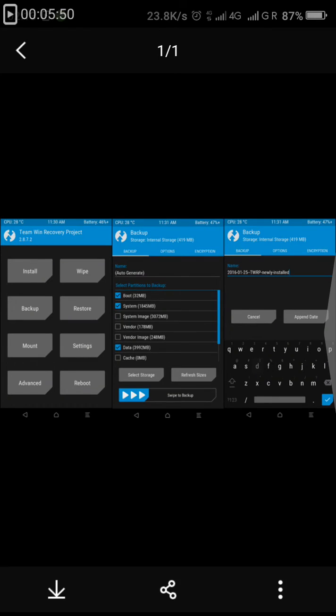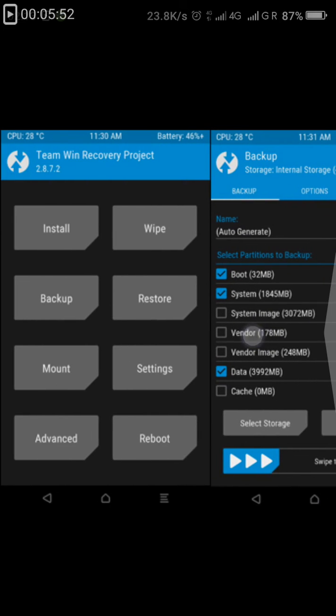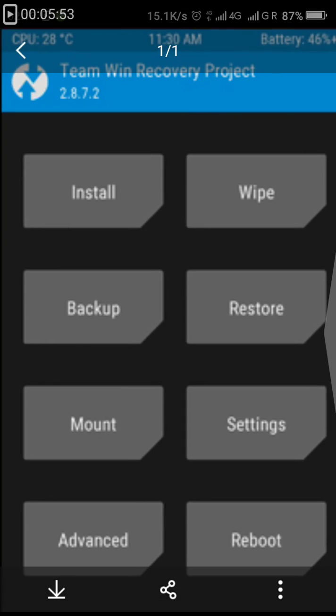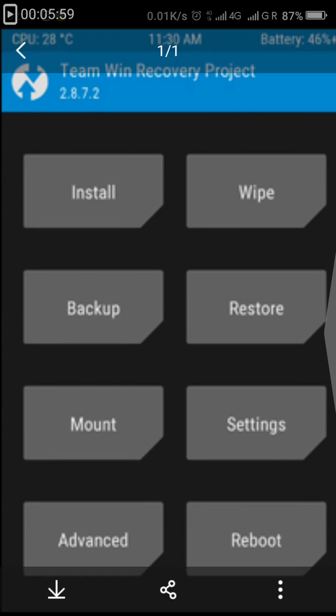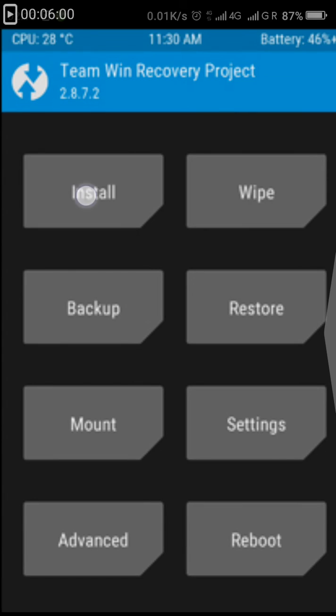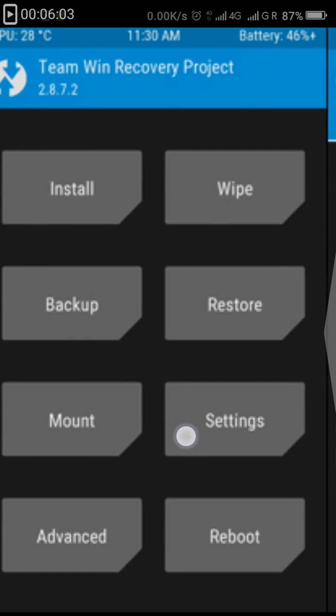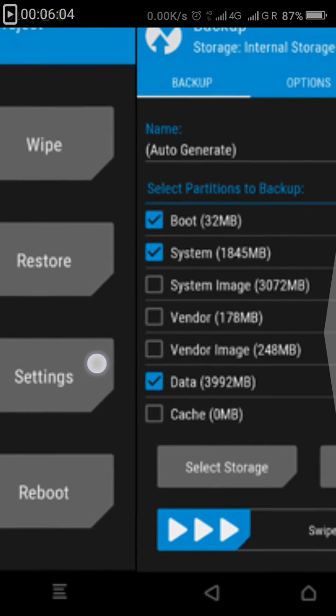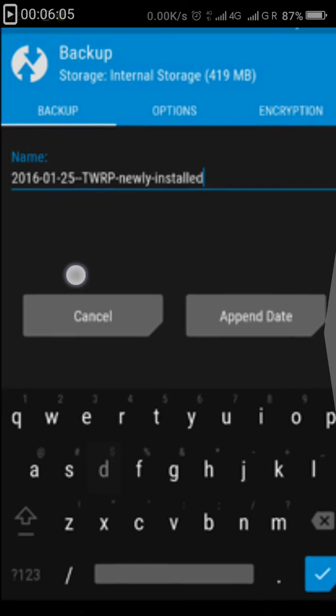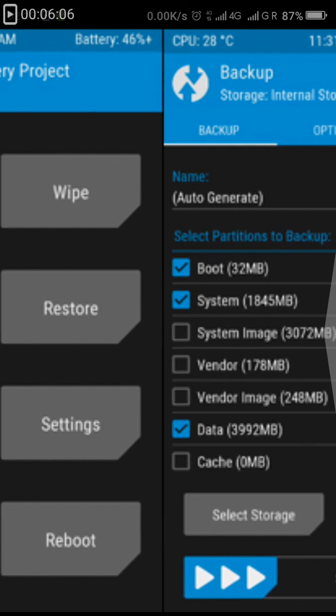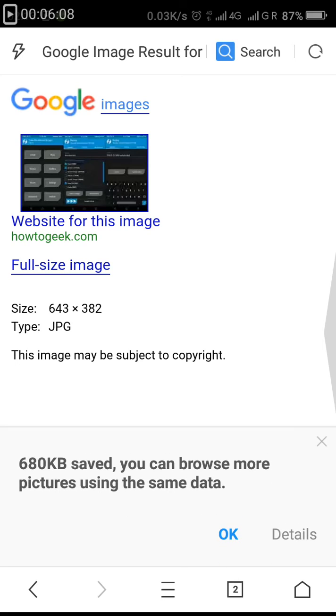As you can see here, you have this option. I will tap on the option which you have to click on. You have this install option. Just click on that install option.